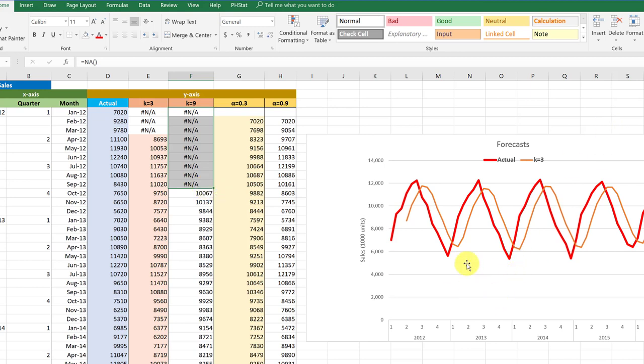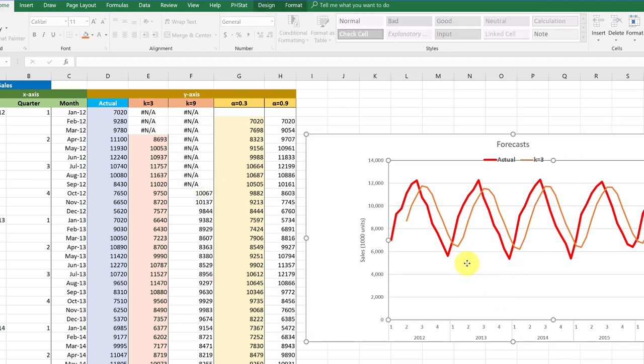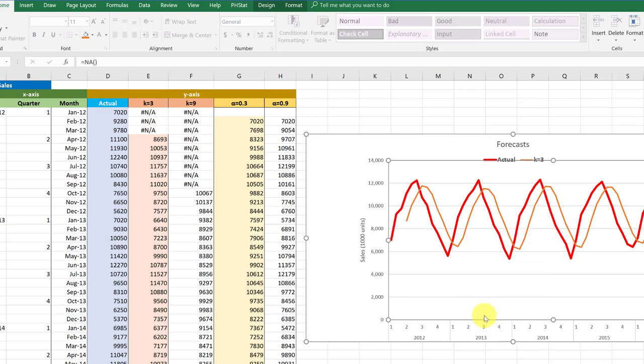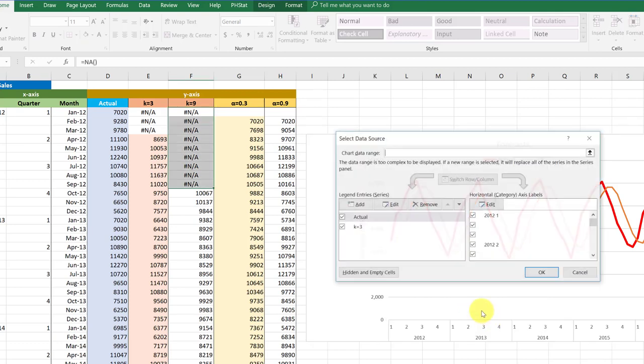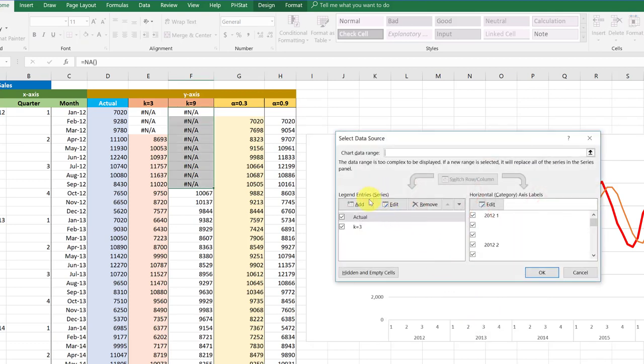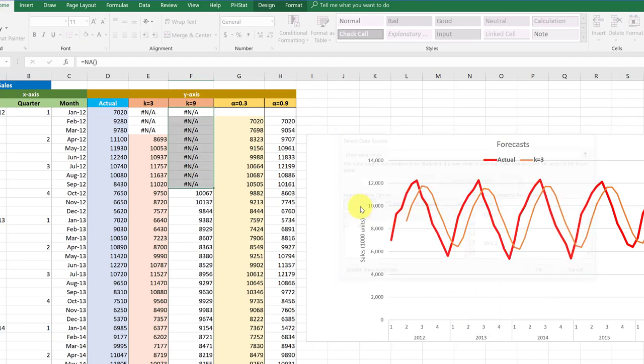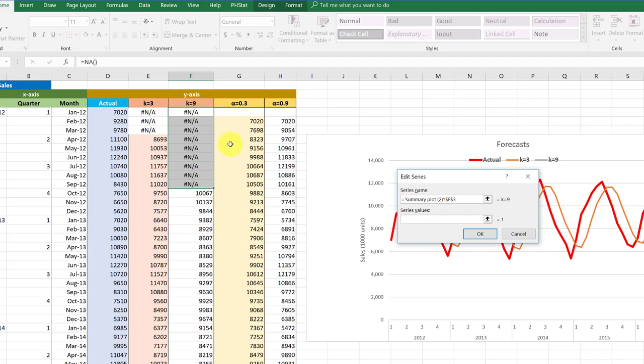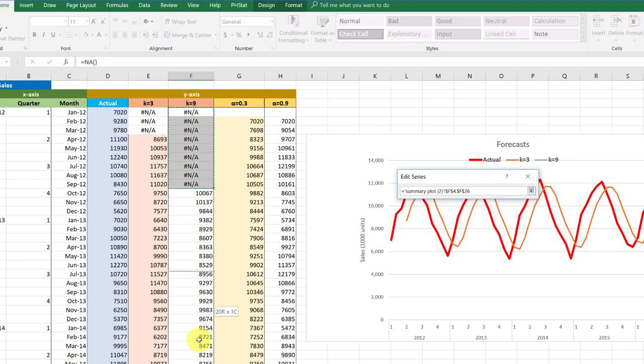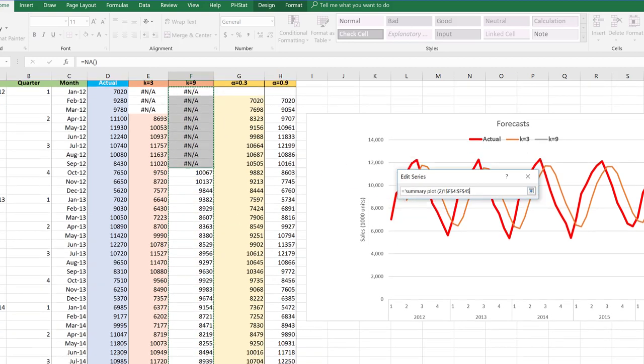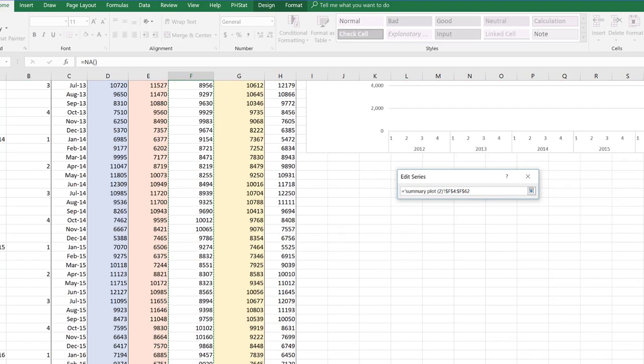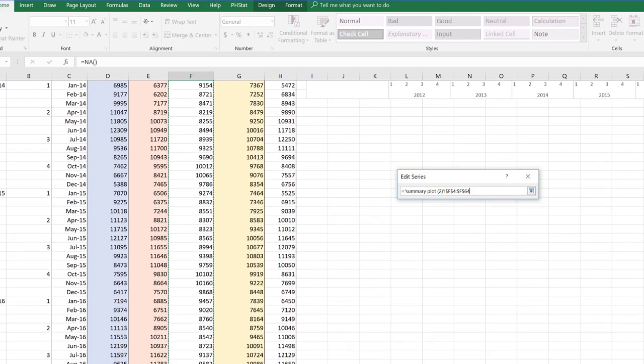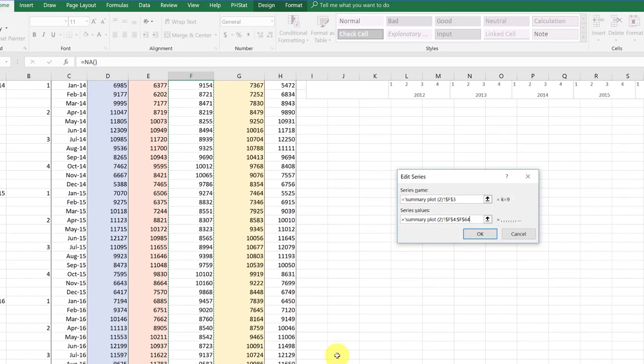Then we go into our chart, left-click it, right-click it, select data. We're going to add series name. I'm going to click into that cell that I put the k equal nine, series values, delete the stuff that's there, start with my first month, and drag it all the way down to the bottom, including that one month forecast that we have.